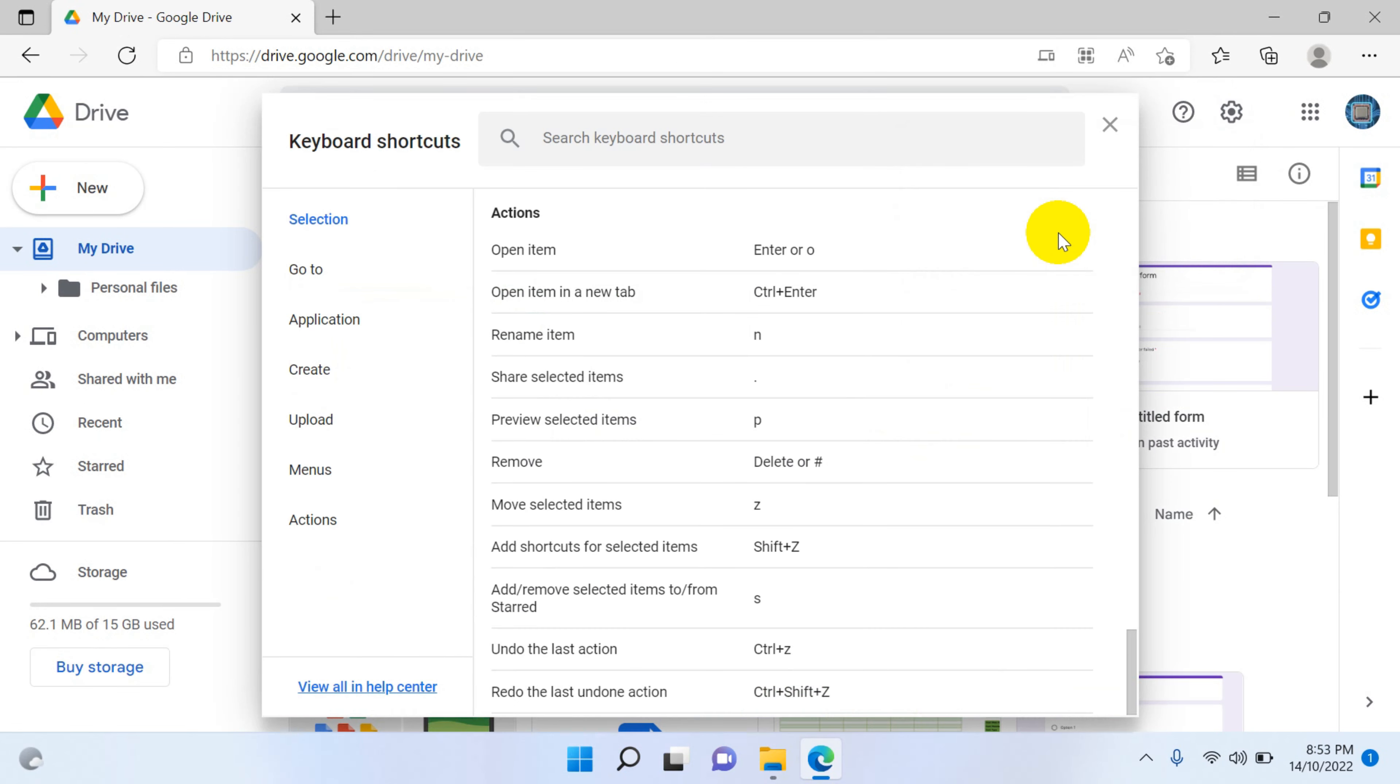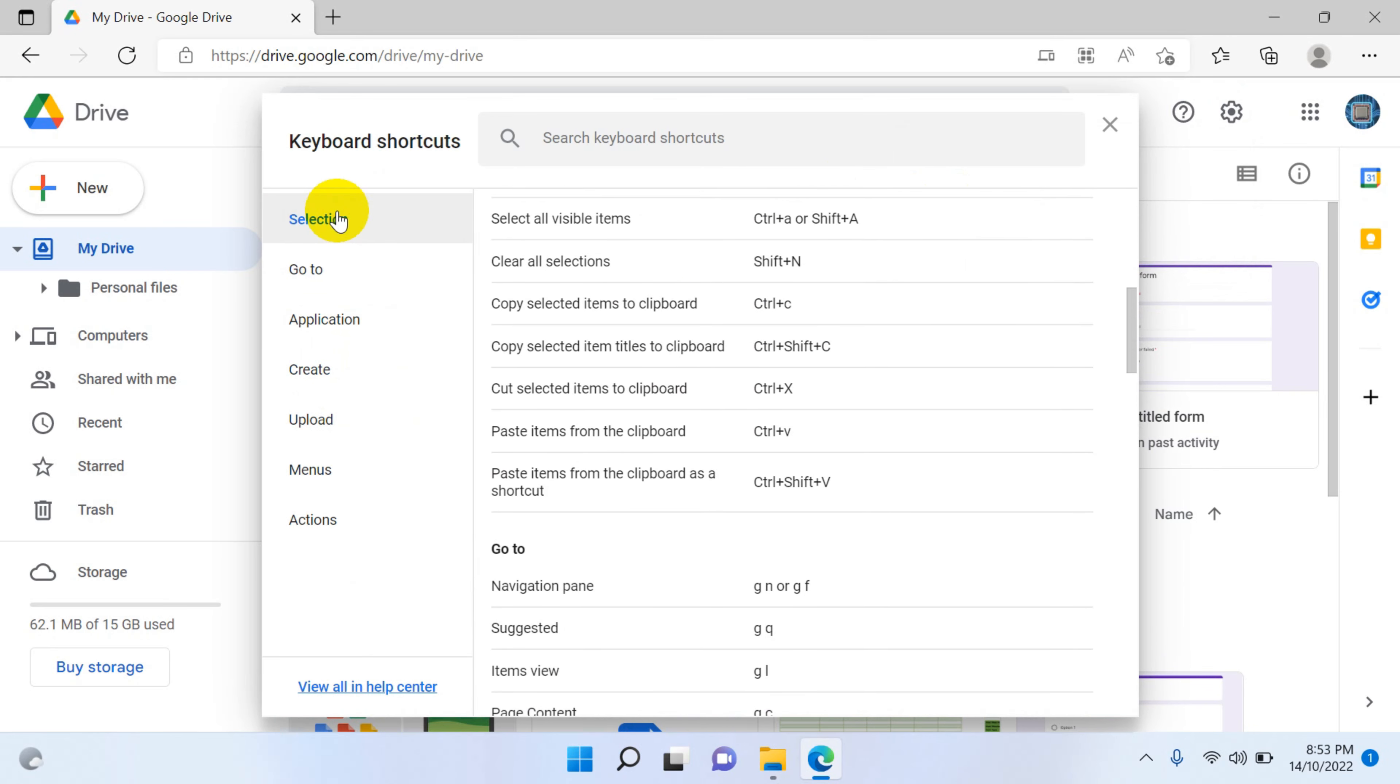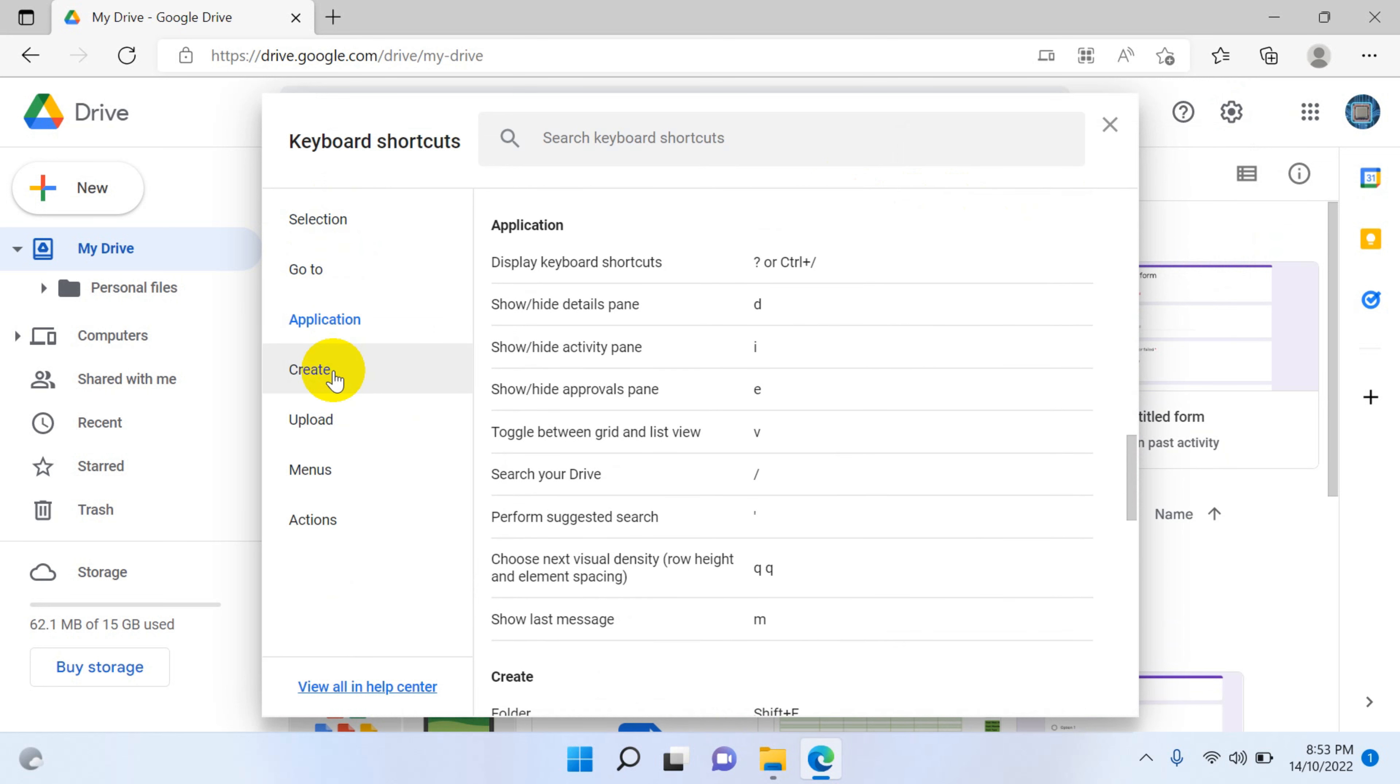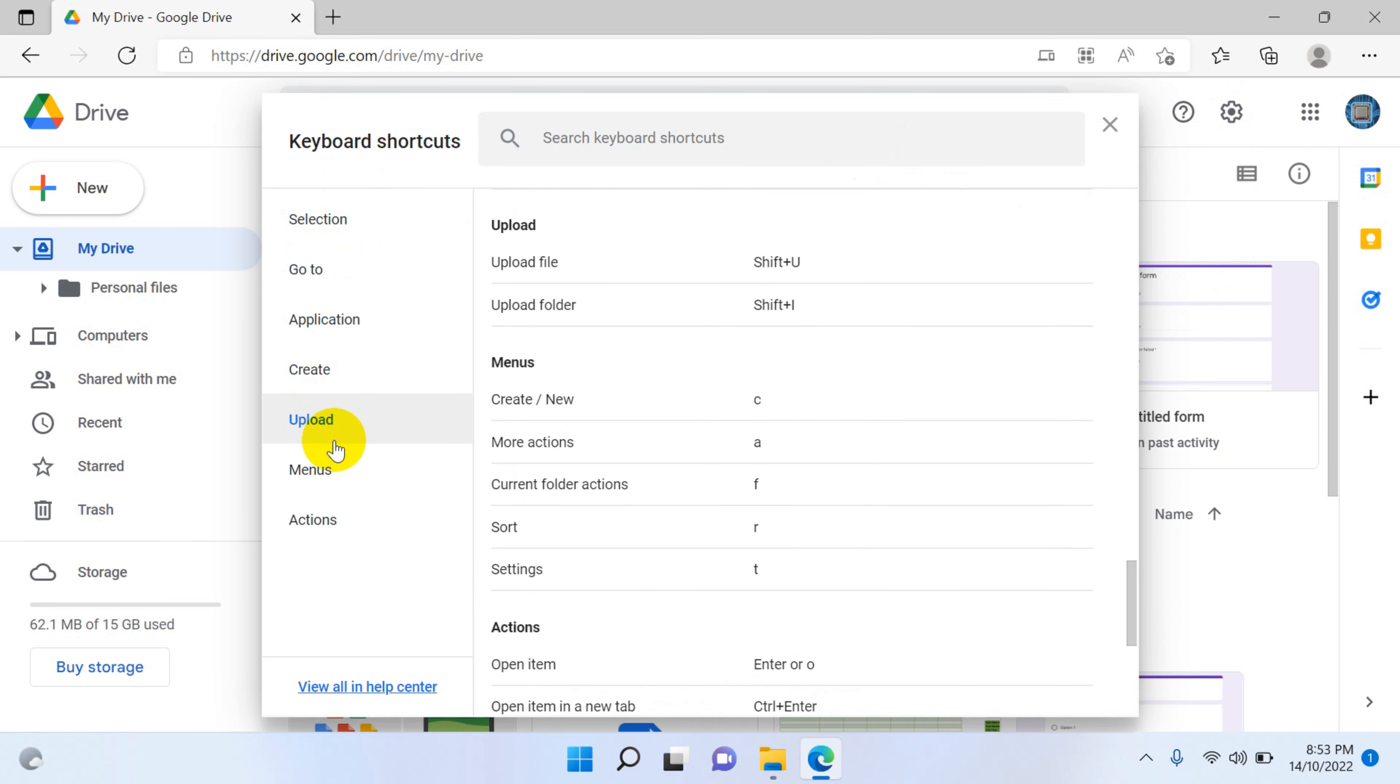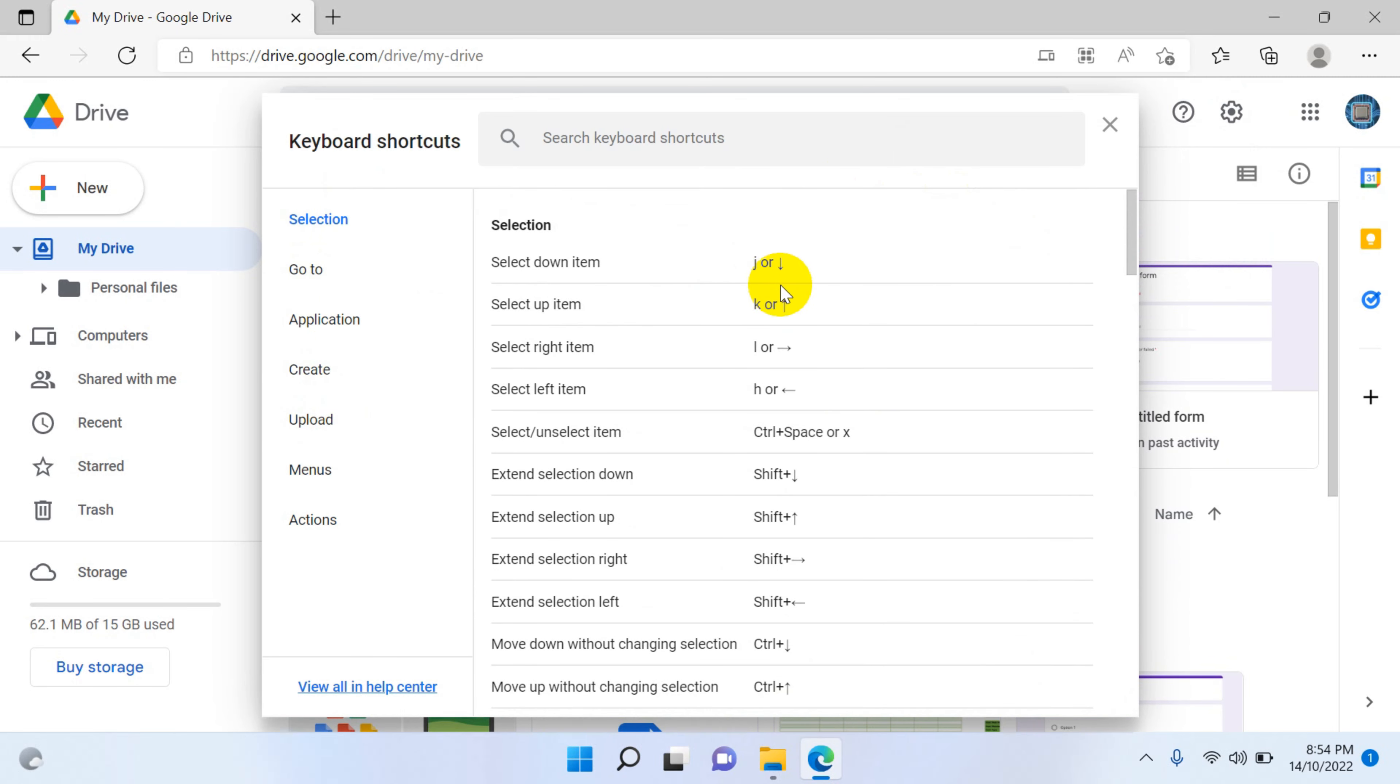The third option is keyboard shortcuts. When you go to keyboard shortcuts you can see there are a couple of options available here on the left side: selection, application, create, upload, menus, actions. Let's test some of them.